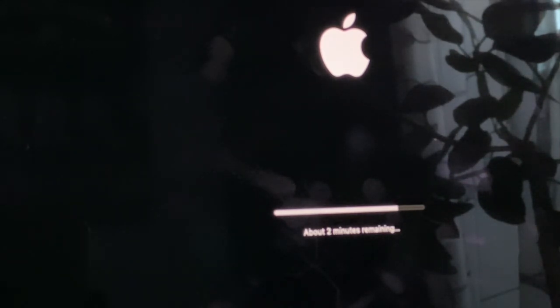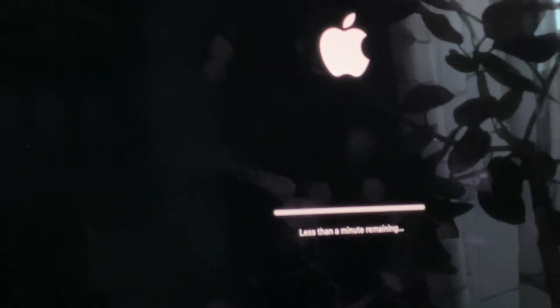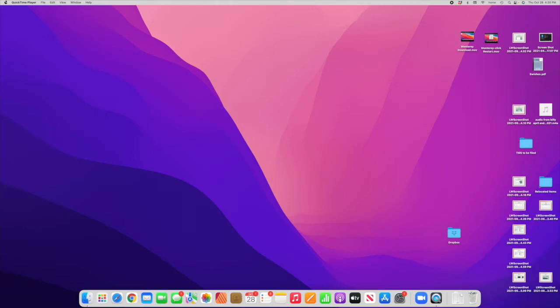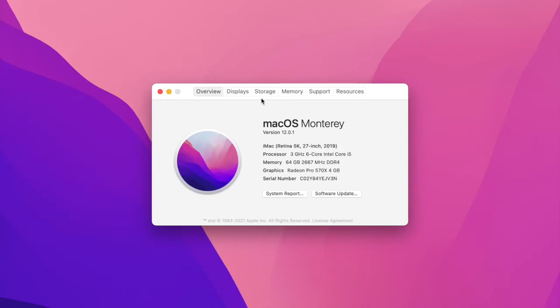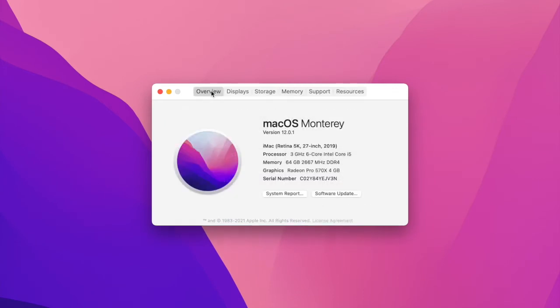after about 15 minutes of that restarting process, then I was presented with a new login screen with the Monterey background. So this was successful on an Intel iMac, I should note. This one is loaded up with 64 gigabytes of RAM, so it's pretty up to speed on that side of things. So it handled it very, very well.